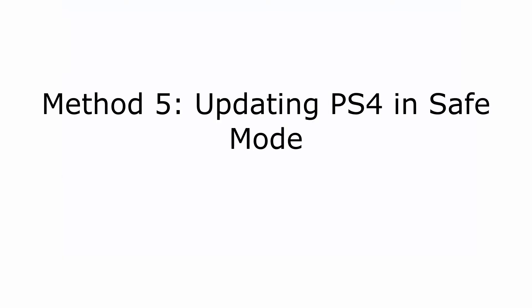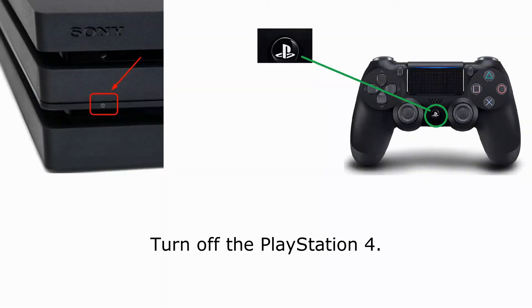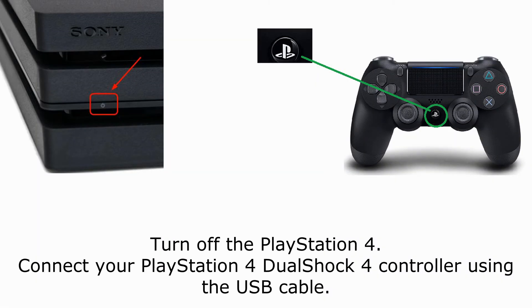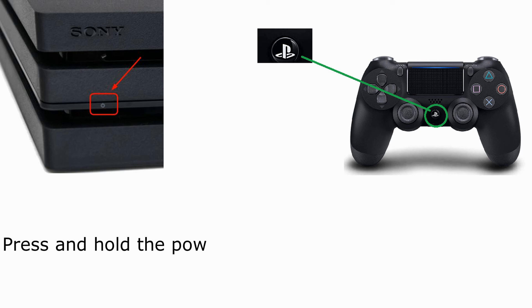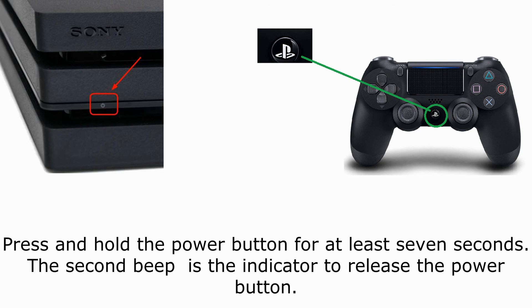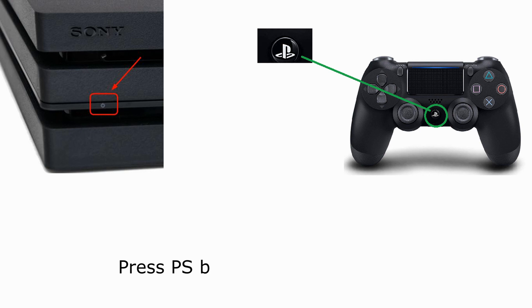Method 5: updating PS4 in safe mode. Turn off the PlayStation 4. Connect your PlayStation 4 DualShock 4 controller using the USB cable. Press and hold the power button for at least 7 seconds. The second beep is the indicator to release the power button. Press PS button on the controller.